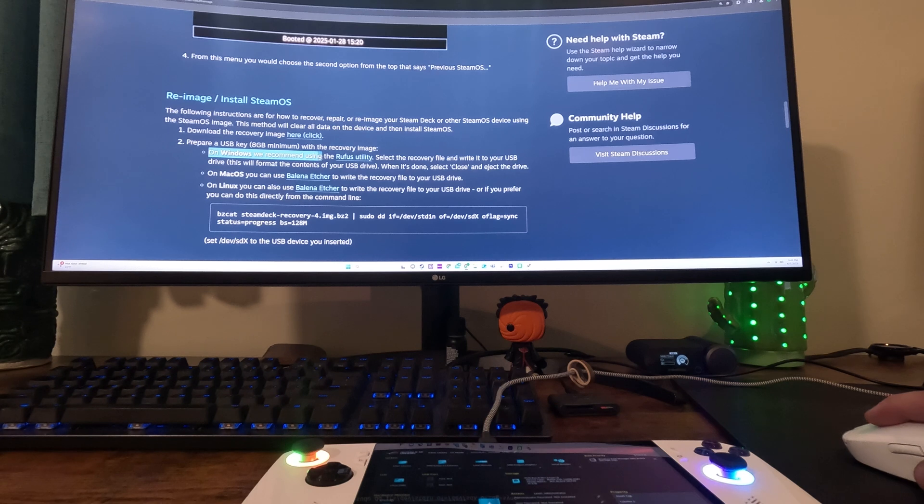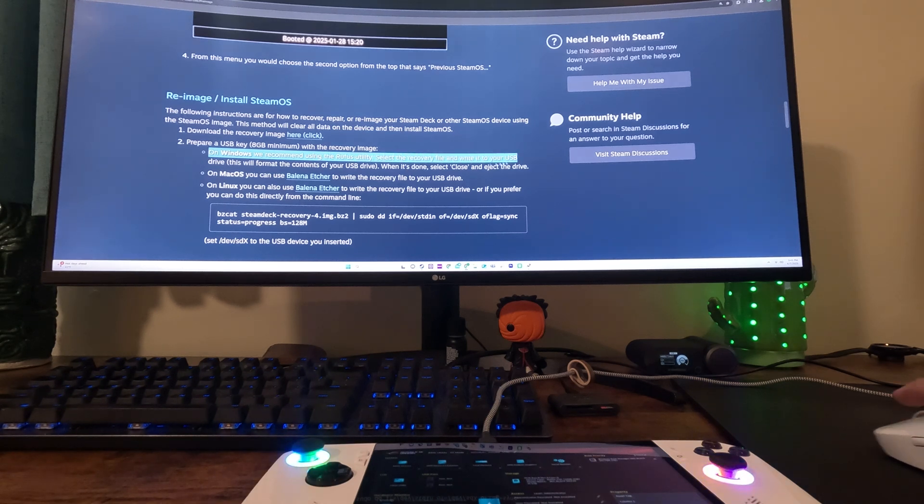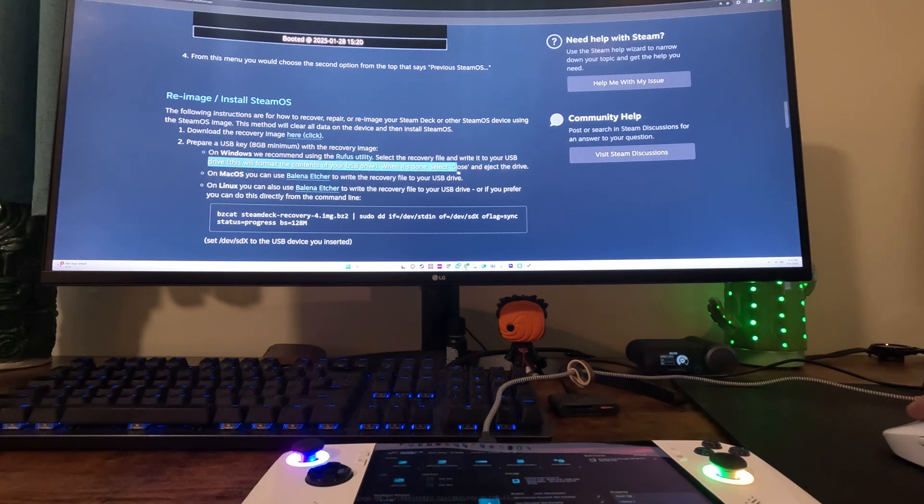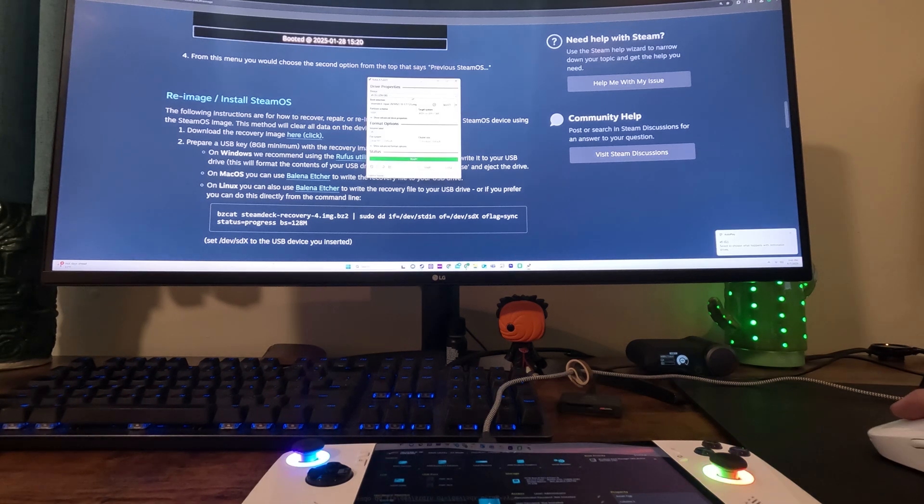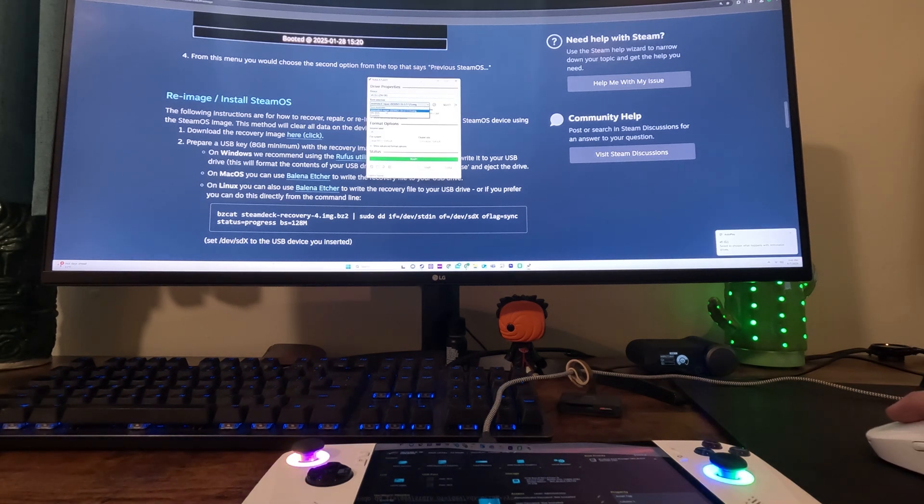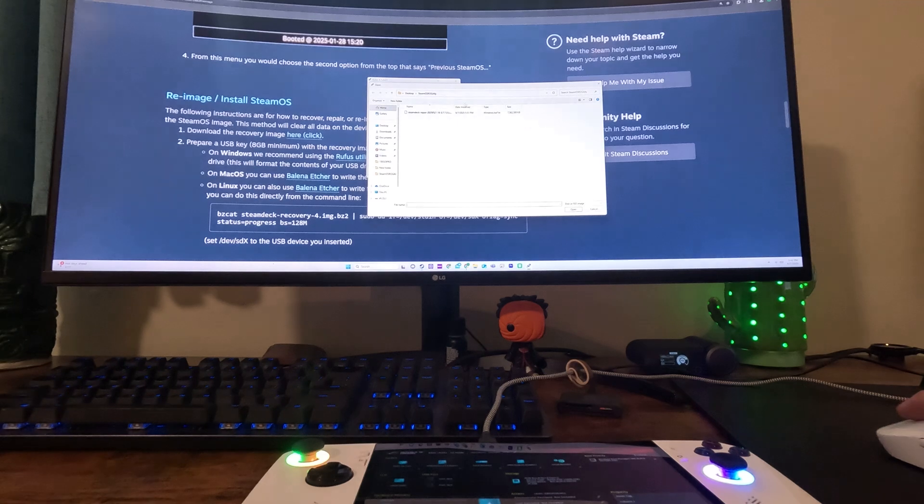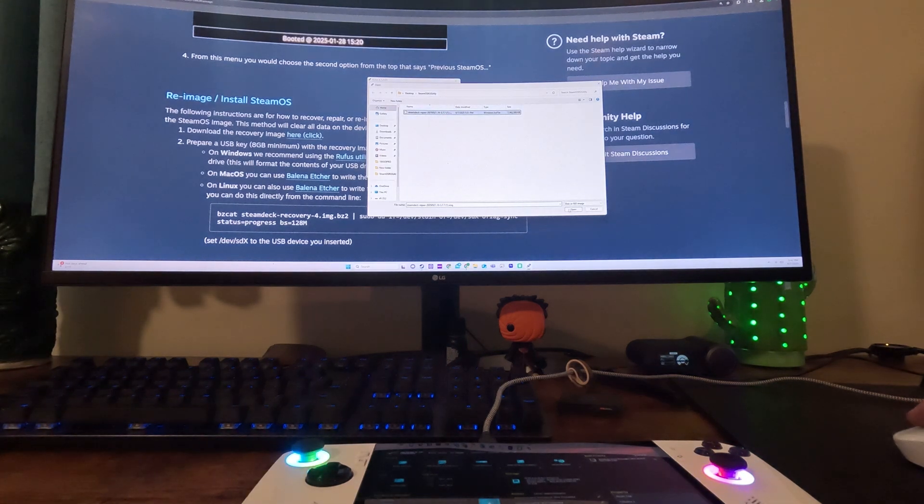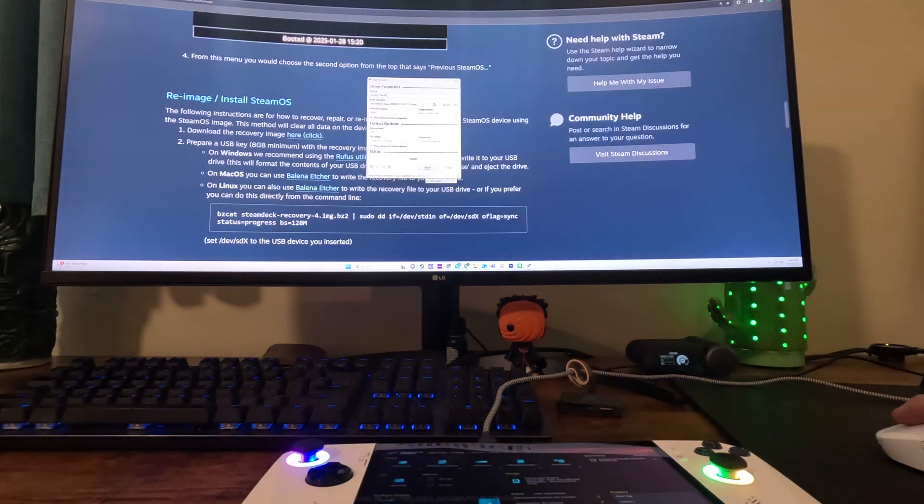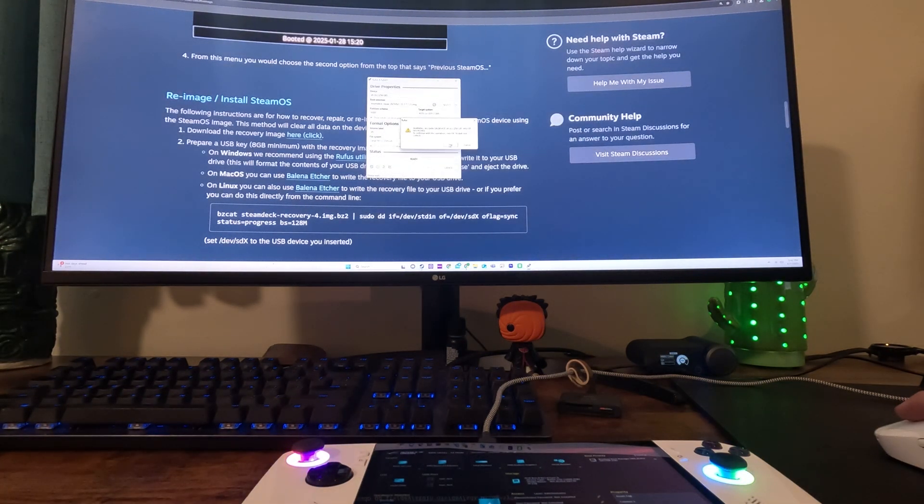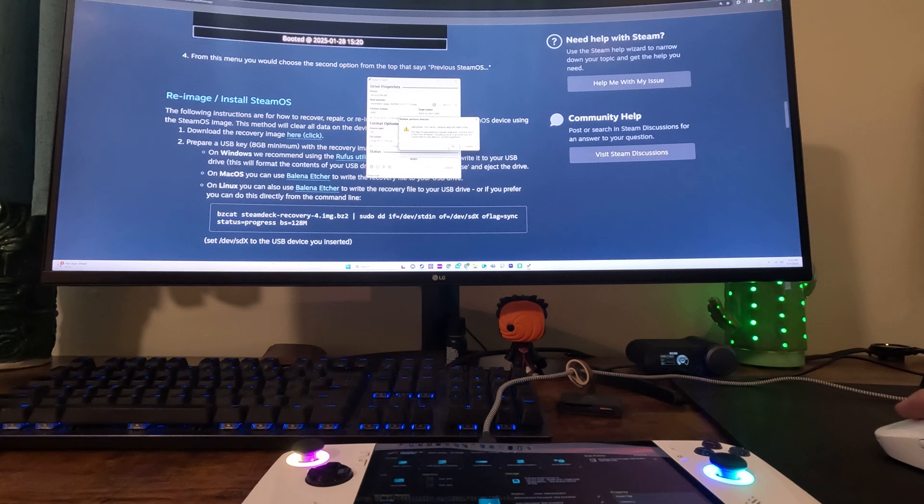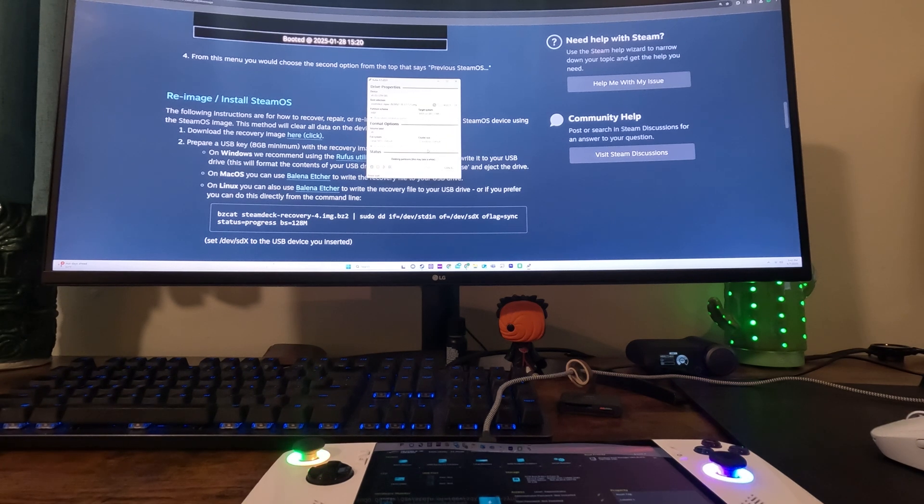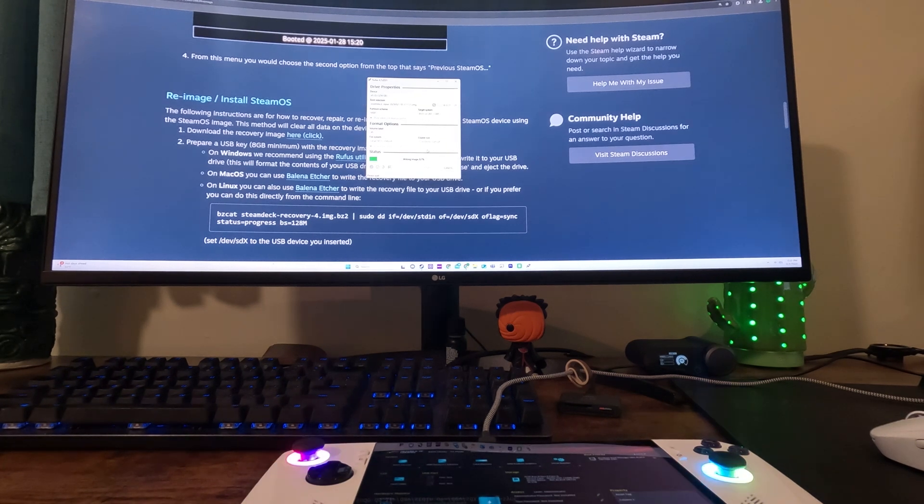Now we're going to download Rufus. This is the utility that Steam recommends that we use and it works perfect for what we're going to do. And now that you have Rufus open, we're going to select the USB device and find that ISO file that we downloaded earlier. And now we can go ahead and hit start and it's going to remind you that it's going to delete everything. Just make sure there's nothing on there that you want to keep.